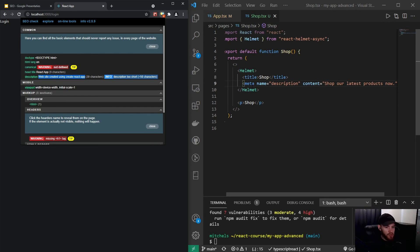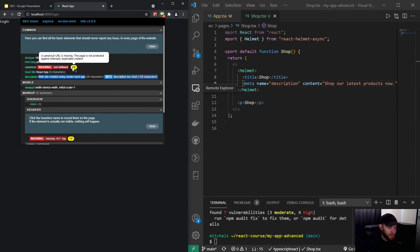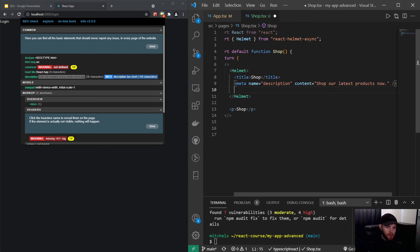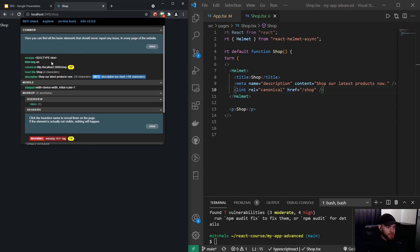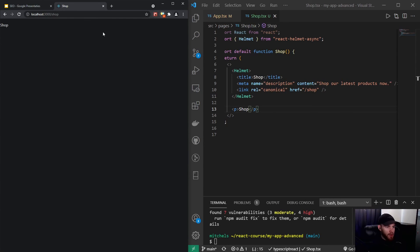It's also good practice to set a canonical URL — the extension is already flagging that a canonical URL is missing. To fix that, add a link element with relation 'canonical' and the href set to the route of your page, so for shop this will be '/shop'. After saving and going back to the shop page, that error has cleared up. In production it will use your actual domain instead of localhost.